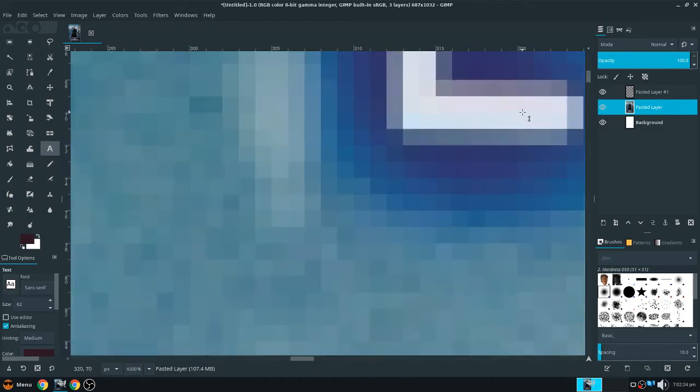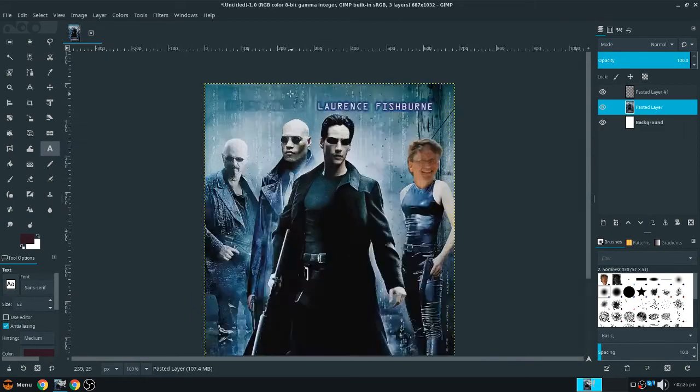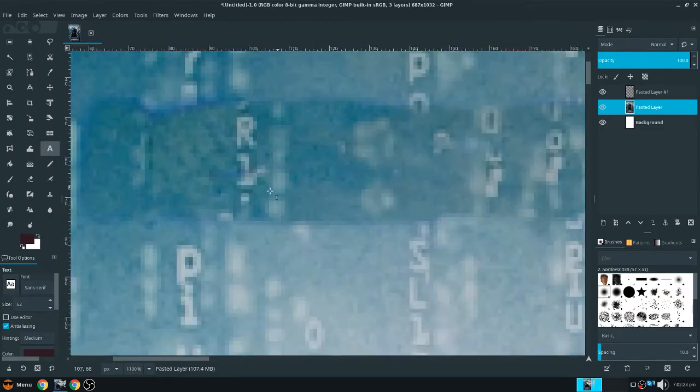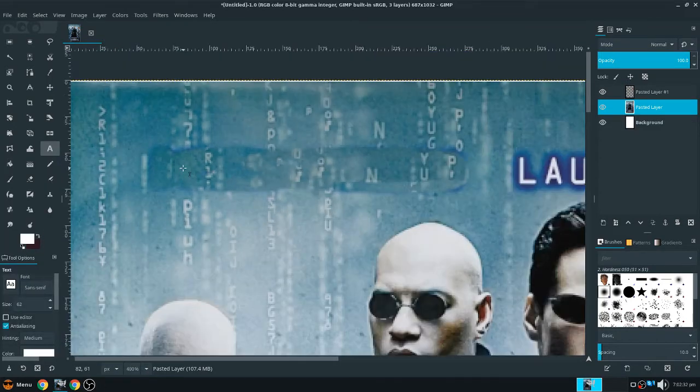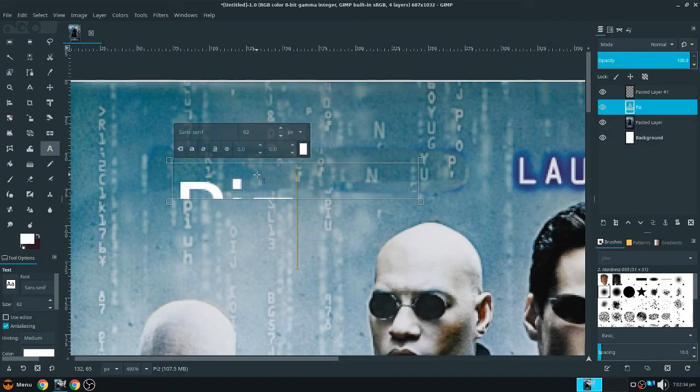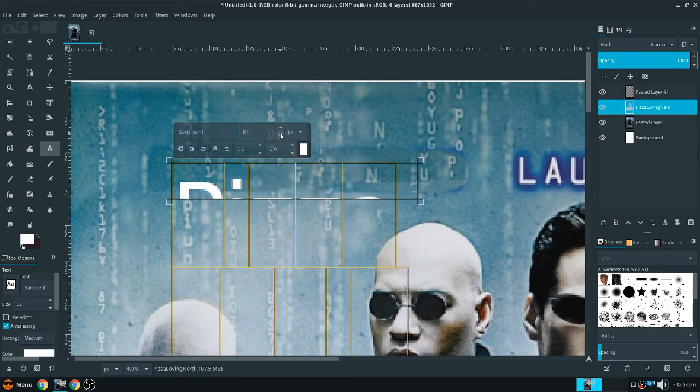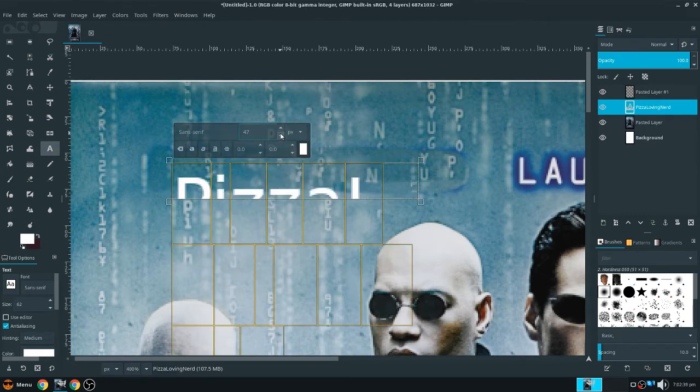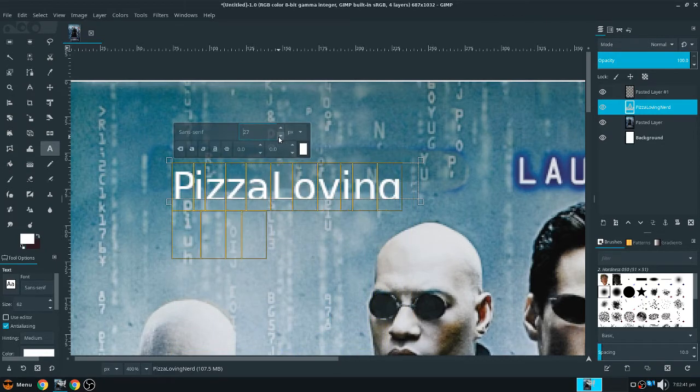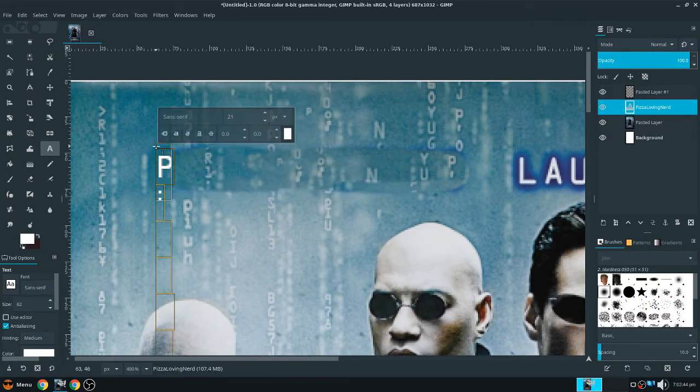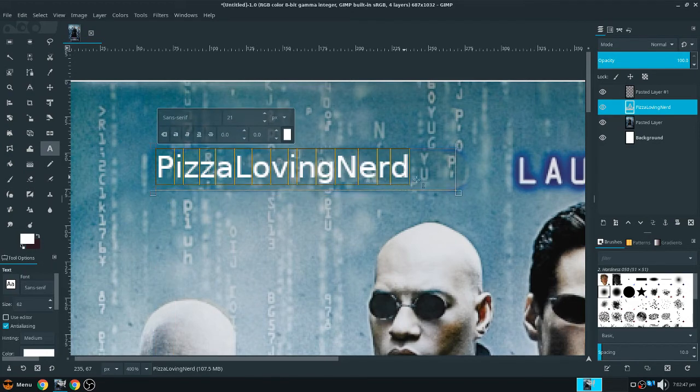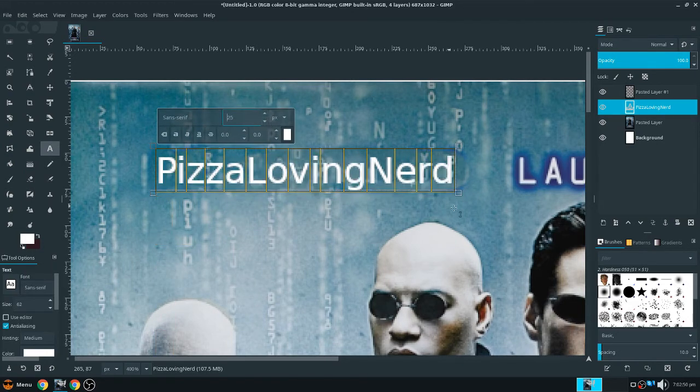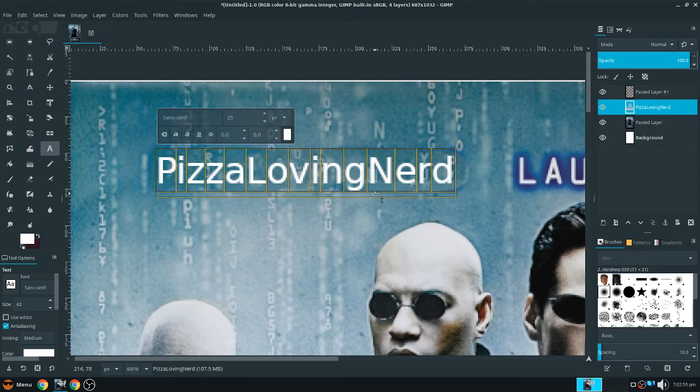Like the Matrix. I don't know the exact font, but let's make our text white. And we're going to put pizza-loving-nerd. And this font is huge. So make that smaller. So let's do 25. That looks good. Okay. So now that we've done that.